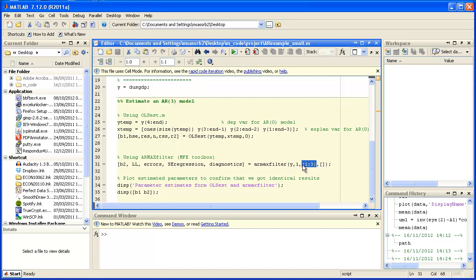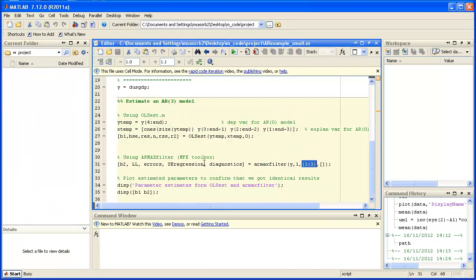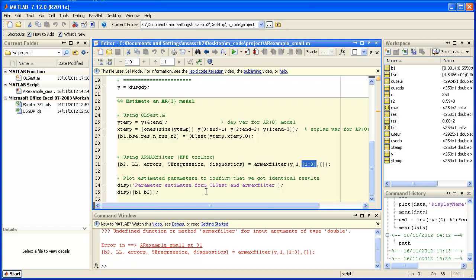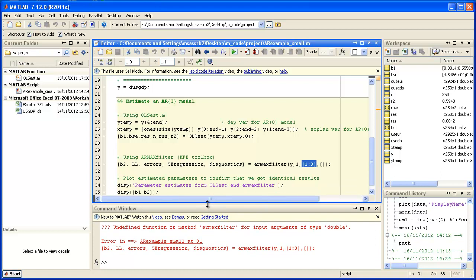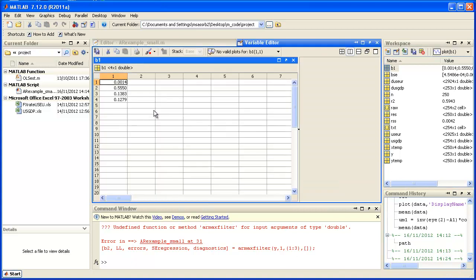Importantly it comes from the MFE toolbox written by Kevin Sheppard. So if I run this I will get a problem because I haven't on my computer downloaded the MFE toolbox yet. We will firstly use the OLS est function and I obtain our parameters for the AR3 process: a constant and three coefficients.